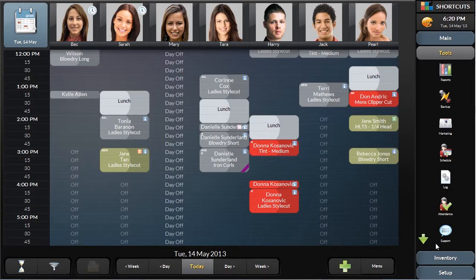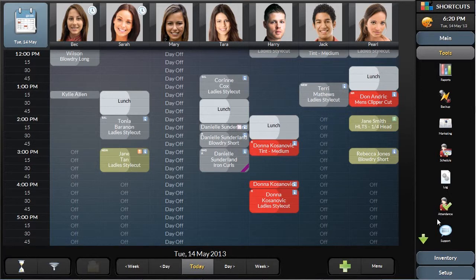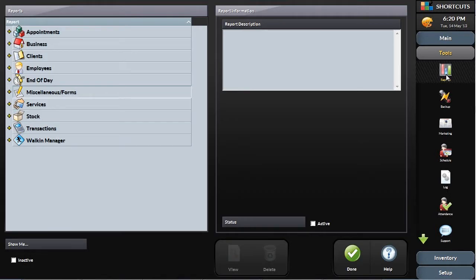Shortcuts pulls information from every area of the system like the appointment book and the point of sale to generate accurate and effective reports. Shortcuts has many different reports so you can choose which reports you want to see for each unique scenario.